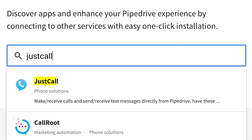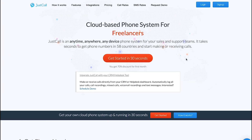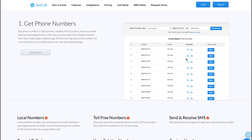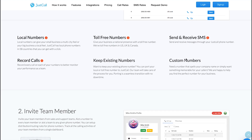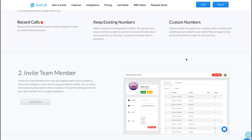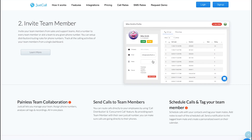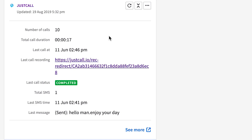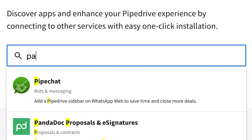Now let's talk about JustCall. JustCall is a cloud-based, anytime, anywhere, any device phone system for your sales and support teams. With the Pipedrive integration, you can see how many calls you've made to your contacts, the date and status of the last call, SMS information, as well as a quick link to the recording of your last conversation.